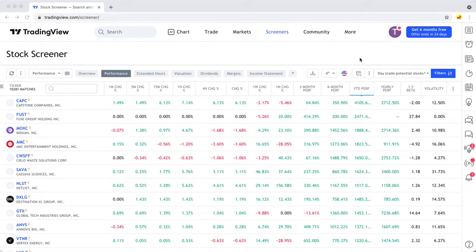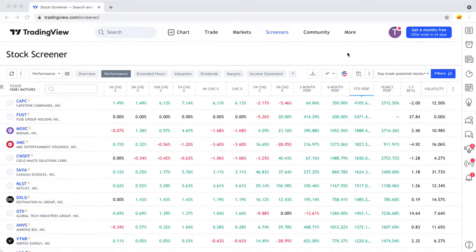If you want to use the TradingView screener to find stocks moving in pre-market trading, it's pretty simple to do.